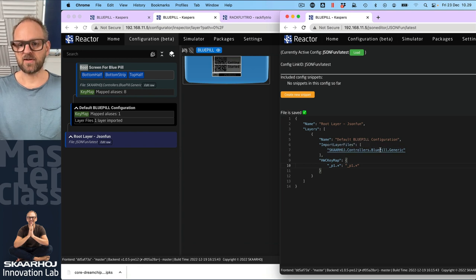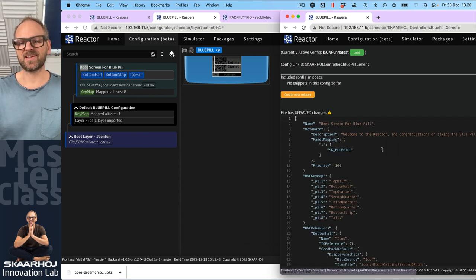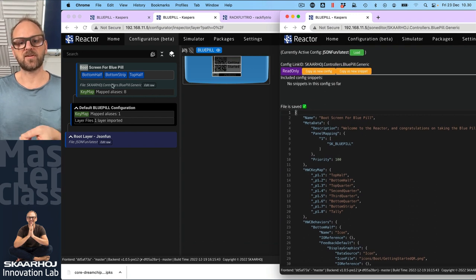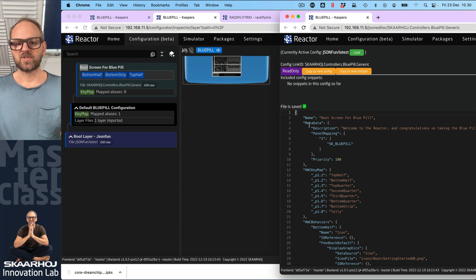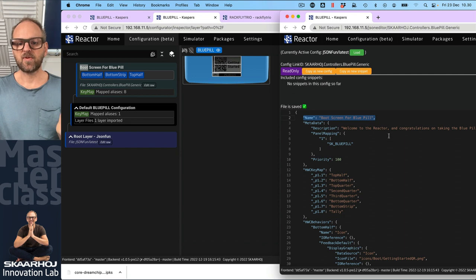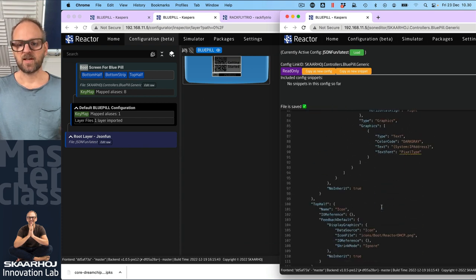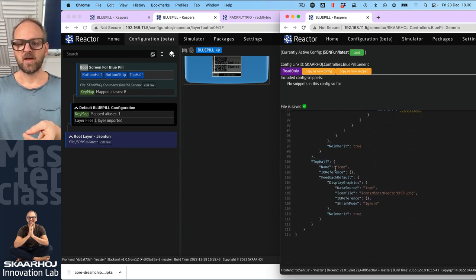You can hold down Command on a Mac keyboard and press it, and it will jump to that file and show you further configuration. For instance, we see some metadata, the name for the blue pill, we have behaviors - we see bottom half, bottom strip - these behaviors are defined right here, and then we also see top half.